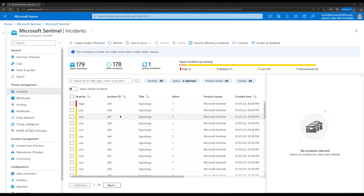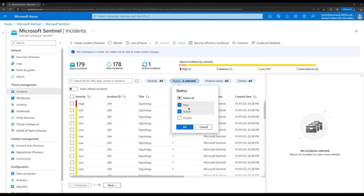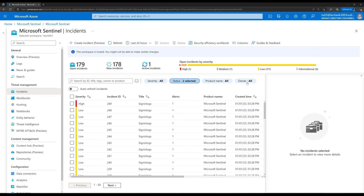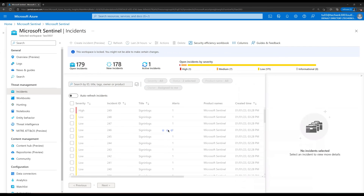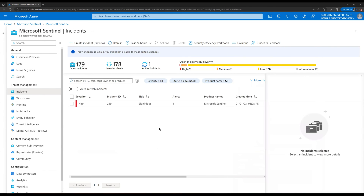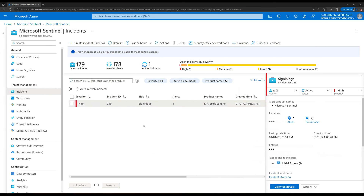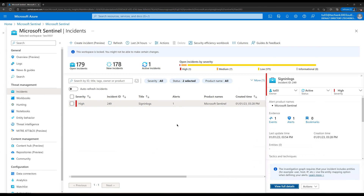Here we can see all the incidents and the first one is the one assigned to us, but we can see all incidents. For Owners, let's select 'Assigned to Me' since we are logged in as tu03 and click OK. Now we see only the single incident assigned to us. Let's click on this incident and then click View Full Details.